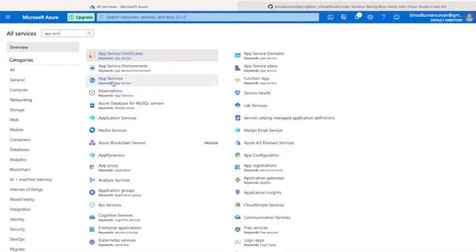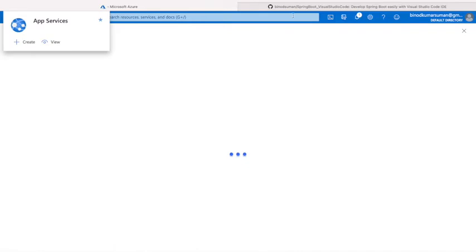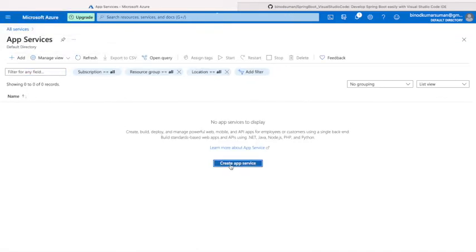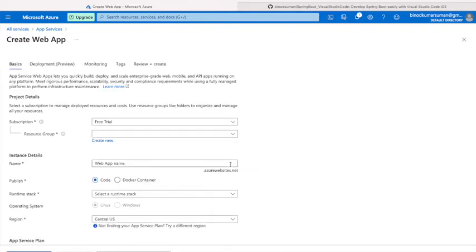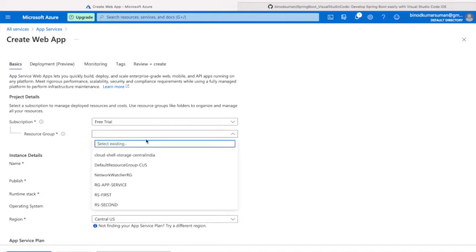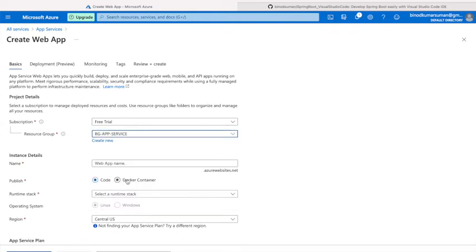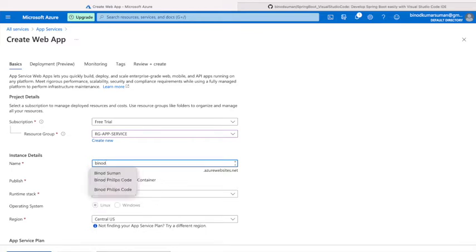Click on app service here and create a new app service. You'll get a wizard from there to create the new app service. Choose any existing resource group. I've already created one resource group called 'app service'. Give the name - I'm giving the name 'Binot Suman'.